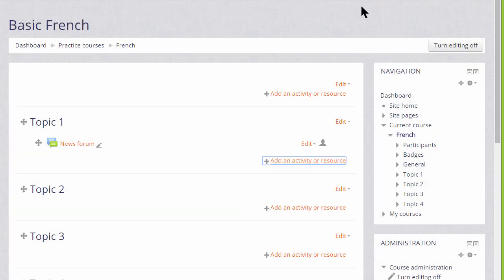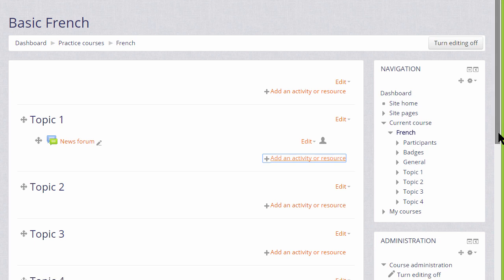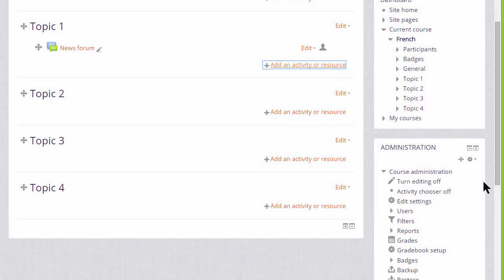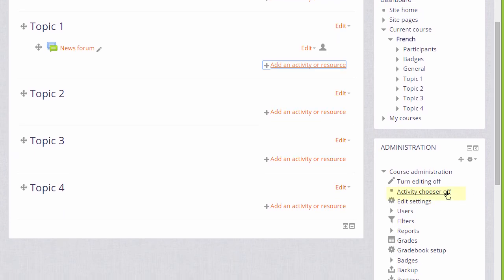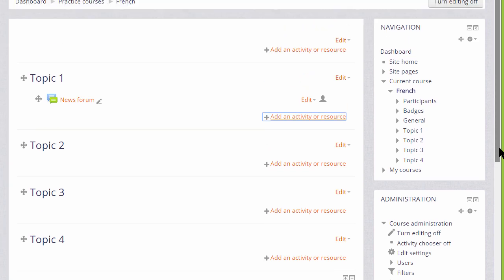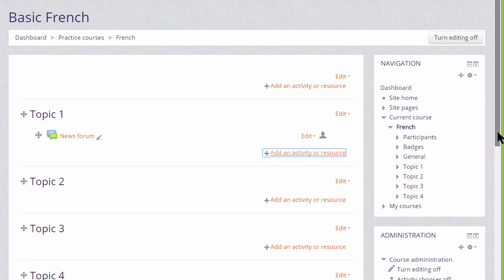If you don't see the link add an activity or resource, it might be because it hasn't been turned on in your course, in which case you can check in your administration block activity chooser, or again ask your Moodle admin to check your settings.